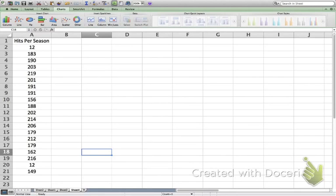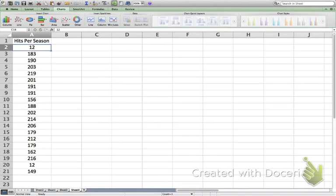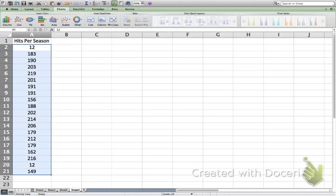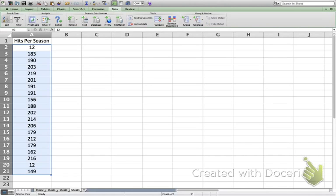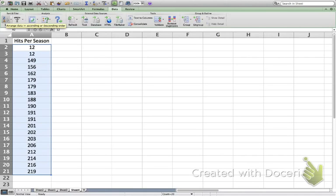I'm going to use intervals that are 25 units wide, so I'll go from 0 to 25, 25 to 50, and so forth. But where do I stop? To determine the highest value, I can go to the Data tab and hit Sort to sort from largest to smallest, or switch it back to ascending order — least to greatest — which is how I want to look at it for now.